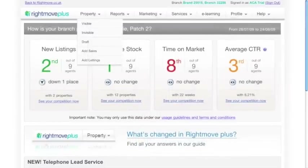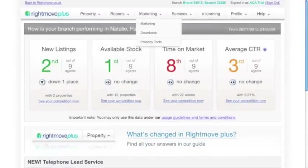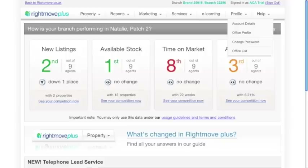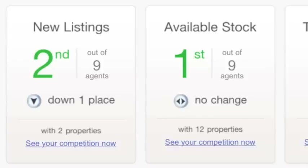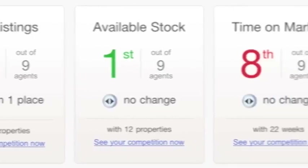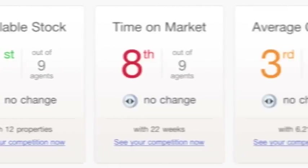Welcome to the new Rightmove Plus. We've made Rightmove Plus more user-friendly so you can easily access all the reports and other features that you're used to using day-to-day in your business. What's more, we've introduced some great new features that can help you find out exactly what is going on in your local market, and here's how.